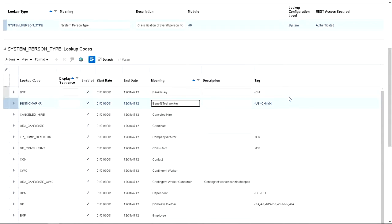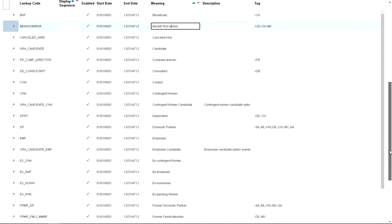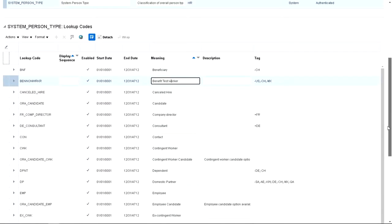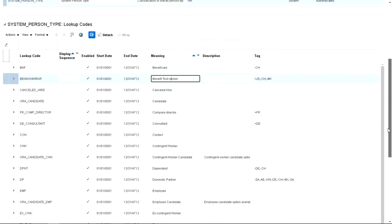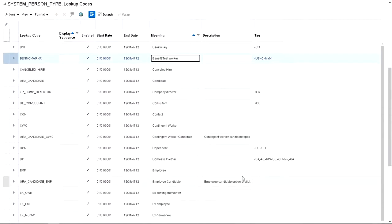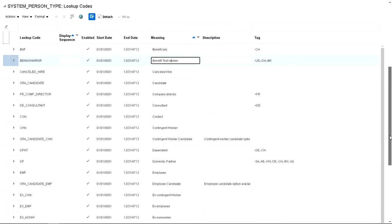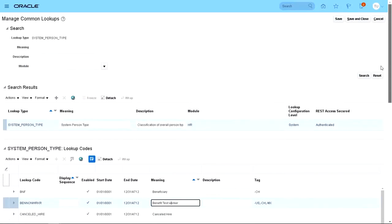Over here you will see the tag. So you can come here and see what each system person type means and how it's been restricted in terms of its accessibility. So let's save that one. Click Save and Close.